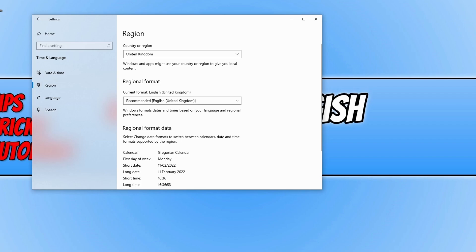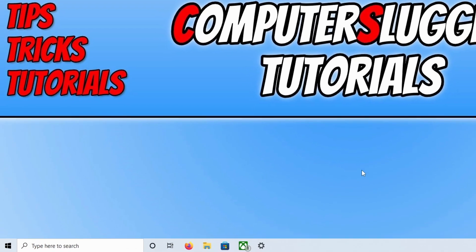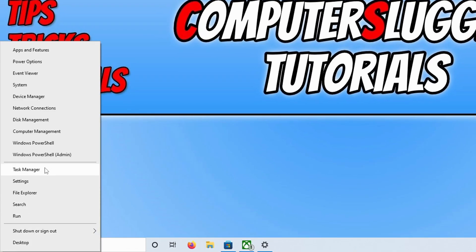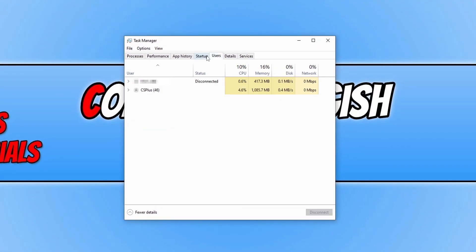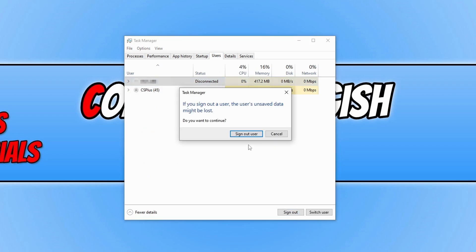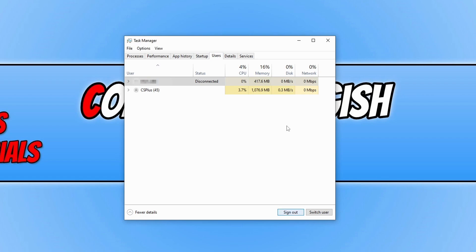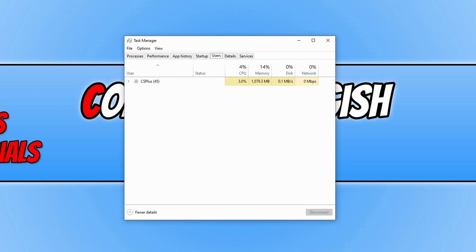If that didn't fix the issue, right-click on the start menu icon and select Task Manager. Go across to the Users tab and sign out any user profiles that are currently signed into your computer, as one of these could be causing the issue. Before you sign out someone else, make sure they have saved everything, because they will lose their work once you sign them out.